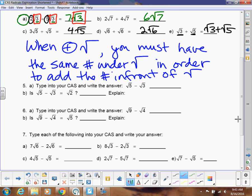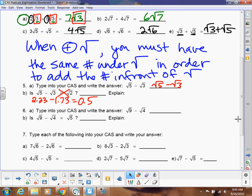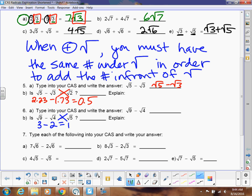Does the same thing work for subtraction? When I put square root of 5 minus square root of 3 into my calculator, it keeps it as is — and it's not the square root of 2. Let's check: square root of 5 is 2.23, and square root of 3 is 1.73. Subtracting gives 0.5, and we know the square root of 2 is not 0.5. Using perfect squares: square root of 9 is 3, square root of 4 is 2, subtract to get 1 — but the square root of 5 is not 1.